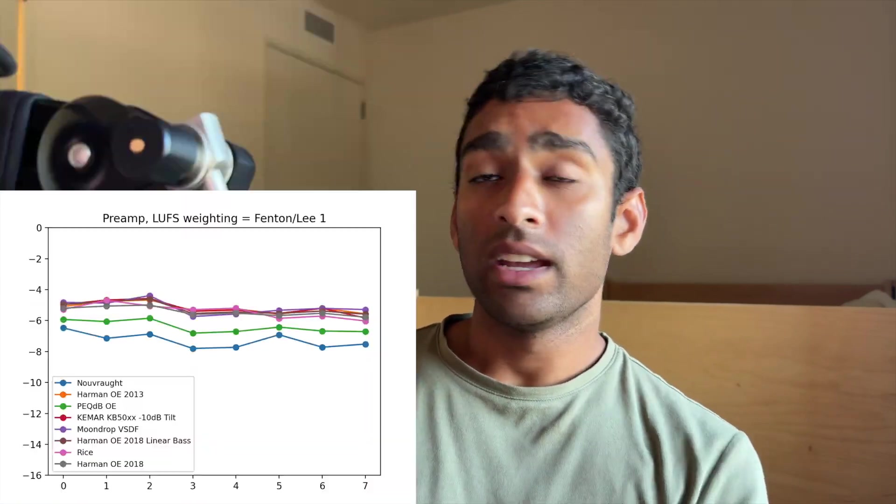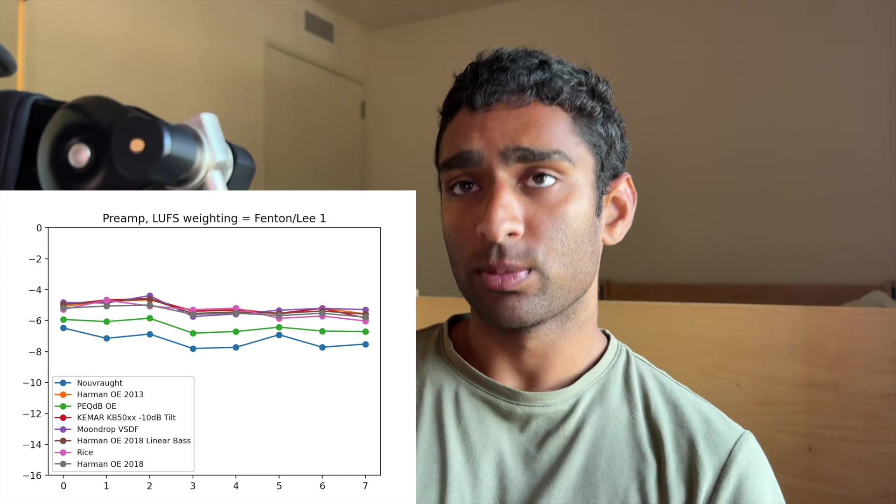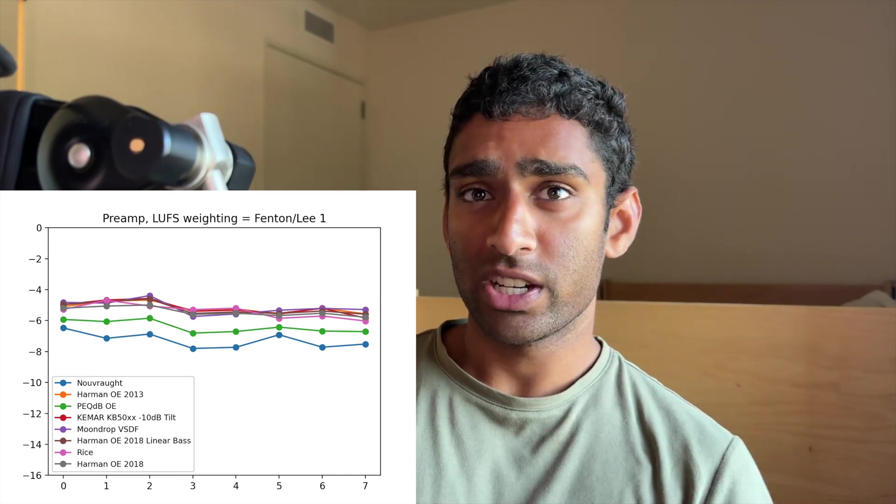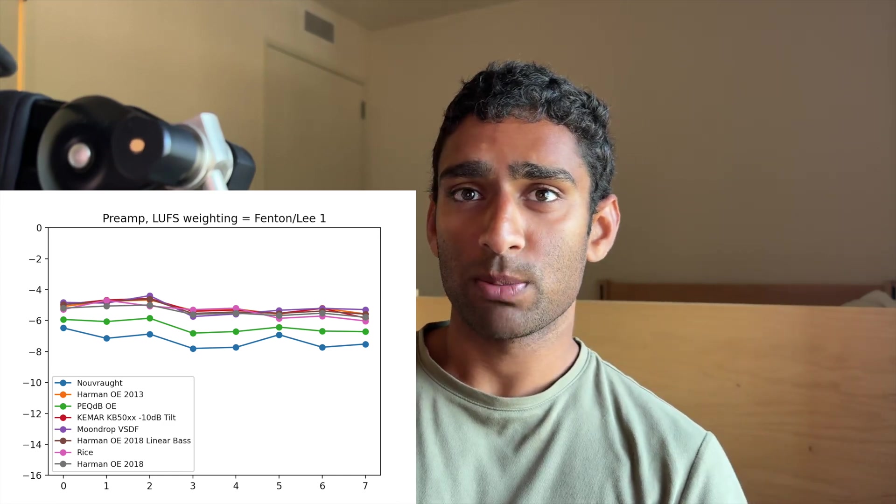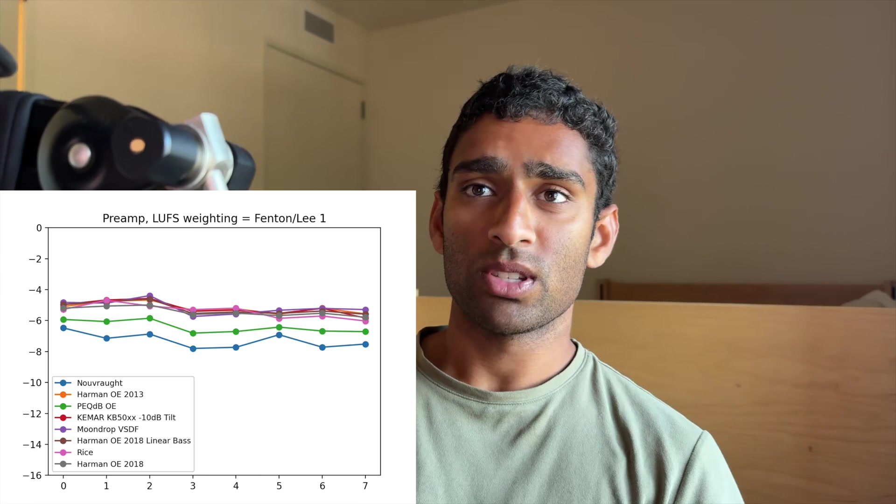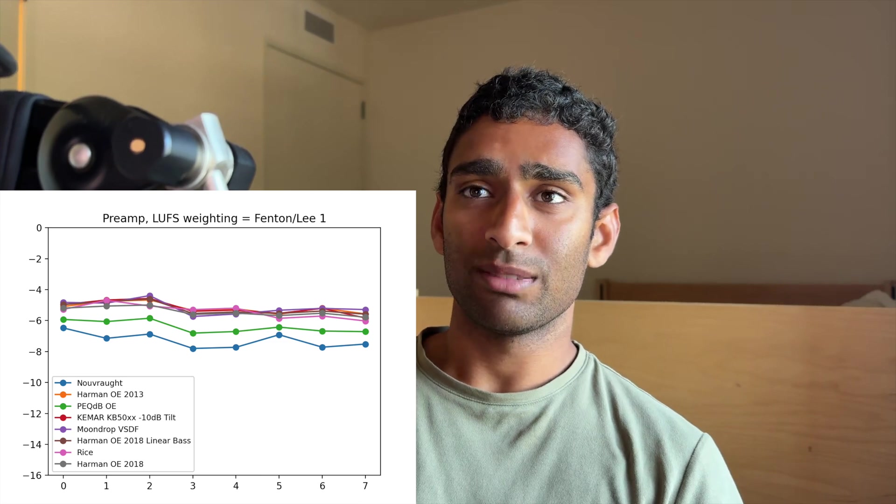Now we're using a filter from Alternative Weighting Filters for Multitrack Program Loudness Material, and it's the first filter provided by Fenton and Lee, and the loudness normalization seems to be much better with most of the targets being pretty close in loudness.